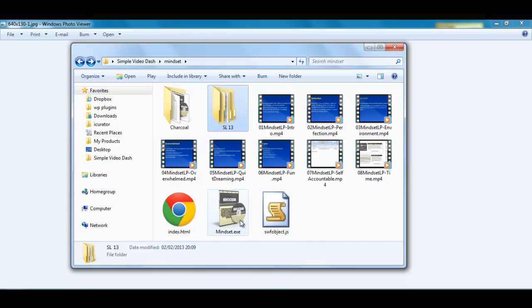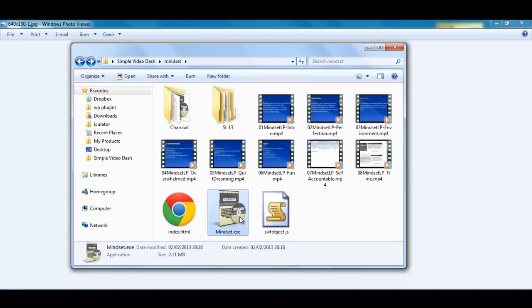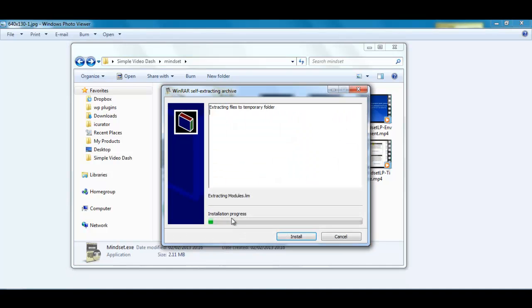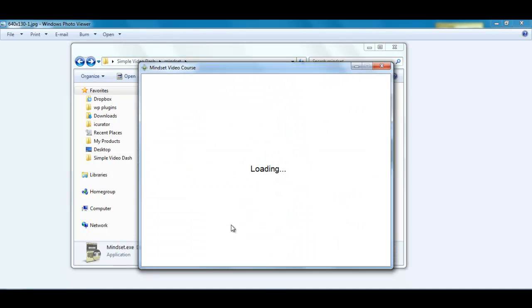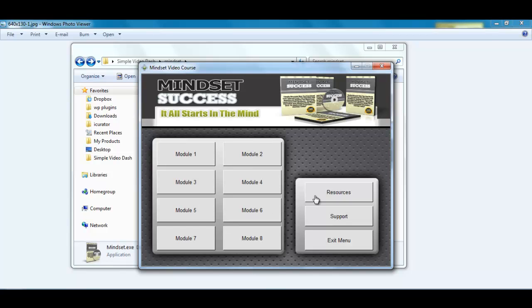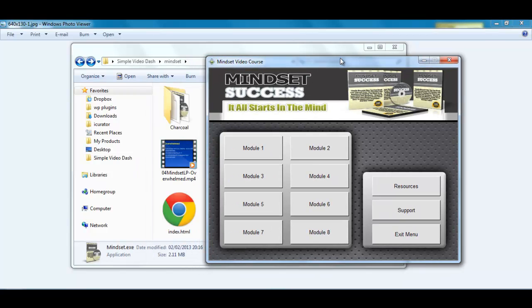is this one single file, 2.1MB. If I double click this, this is the whole product loaded up in the Simple Video Dash software.